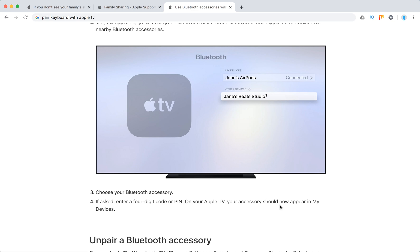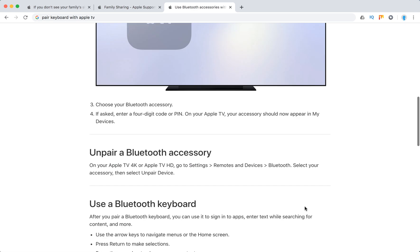Enter the four-digit code or PIN on your Apple TV. Your accessory should now appear in My Devices.